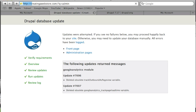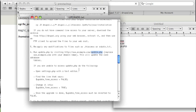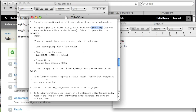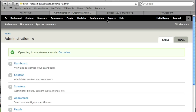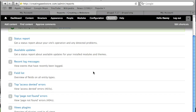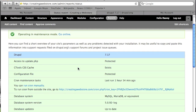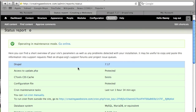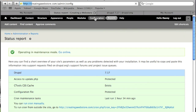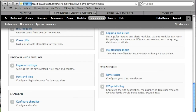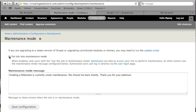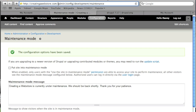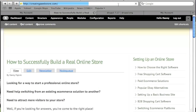Now we have finished. The upgrade.txt file tells us to go to our admin panel, then go to reports and status report and verify that everything is working as expected. Everything seems fine. So we go to configuration and put our site off of maintenance mode — uncheck 'put site into maintenance mode' and click save configuration. Our site should now be back to normal. Thanks for watching and please stay tuned for more video tutorials.